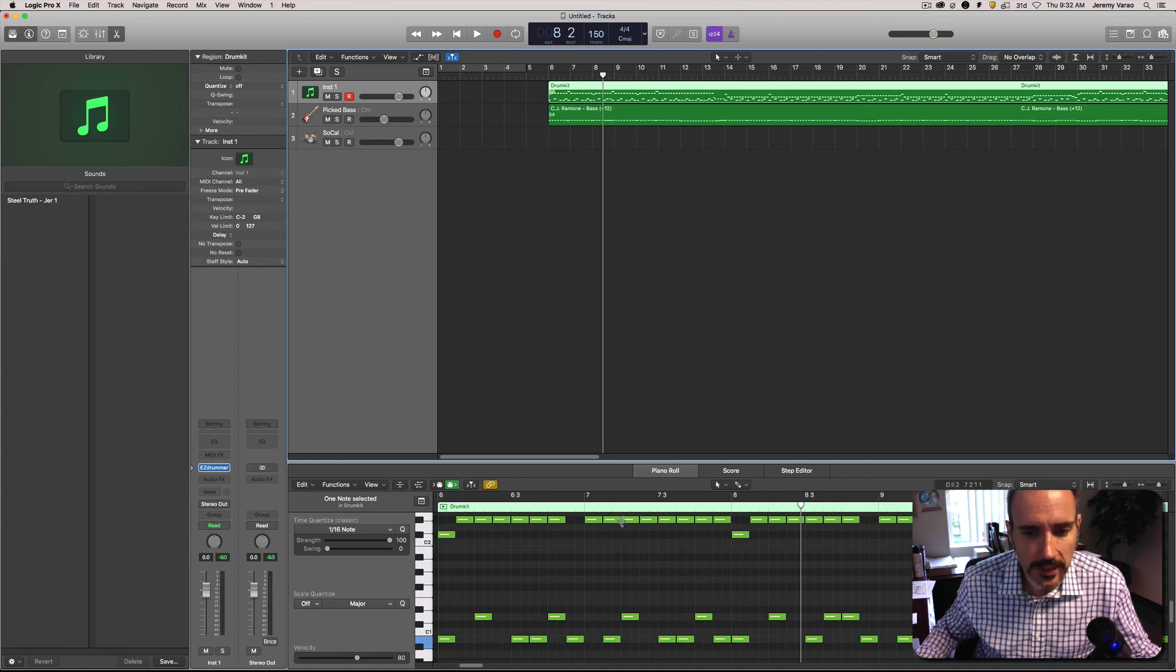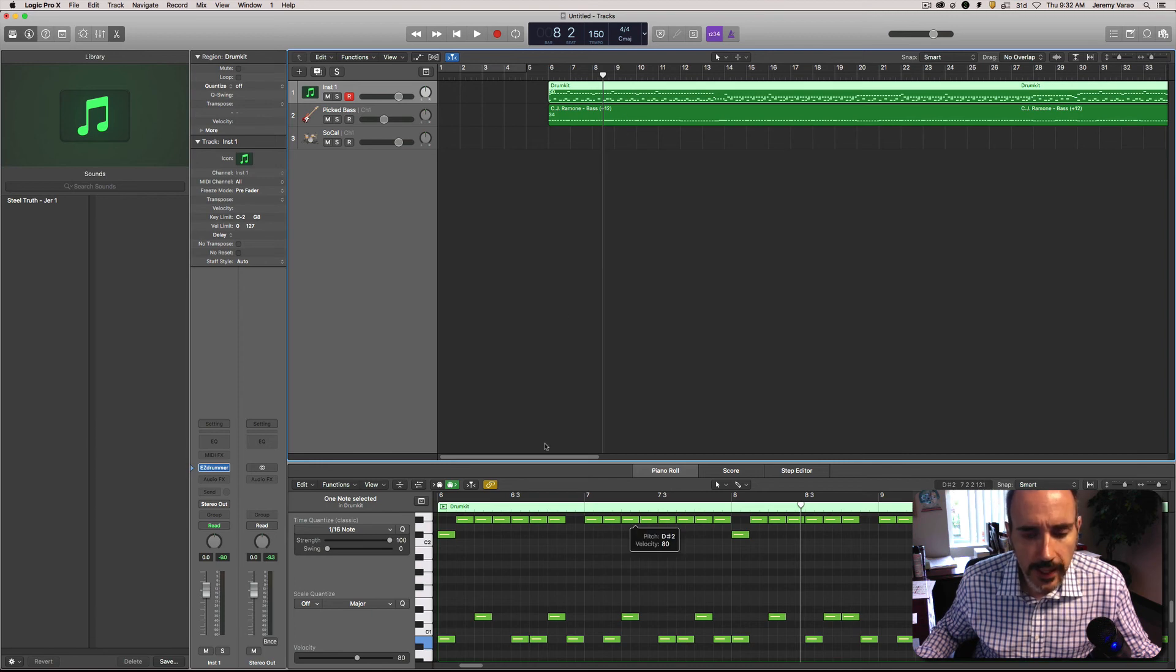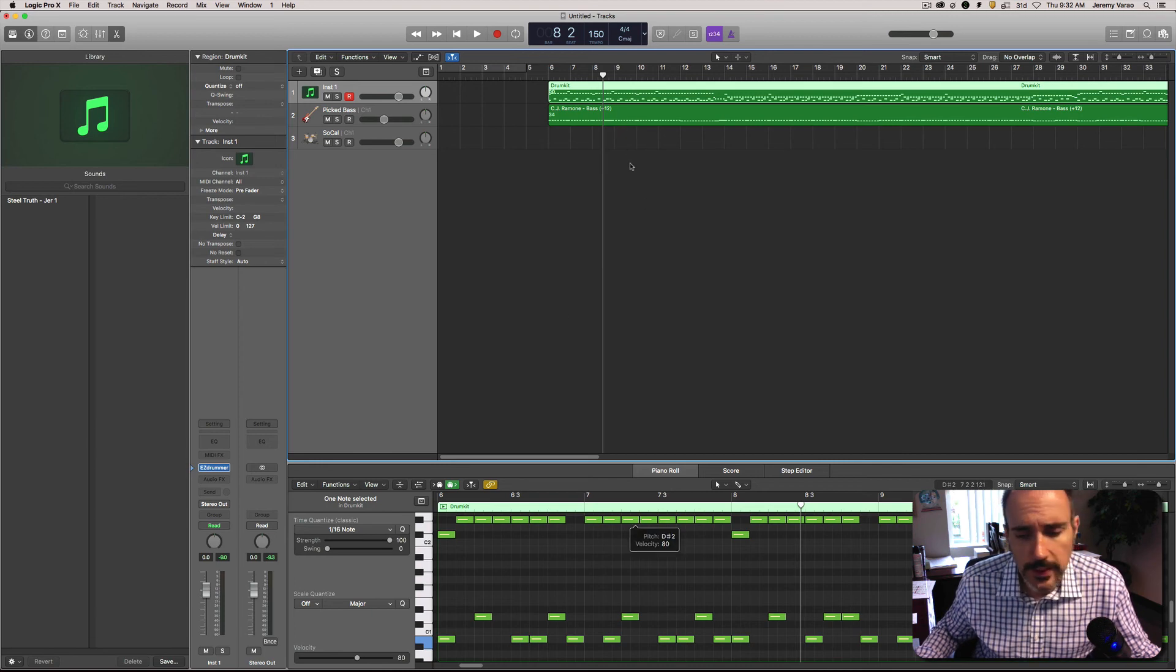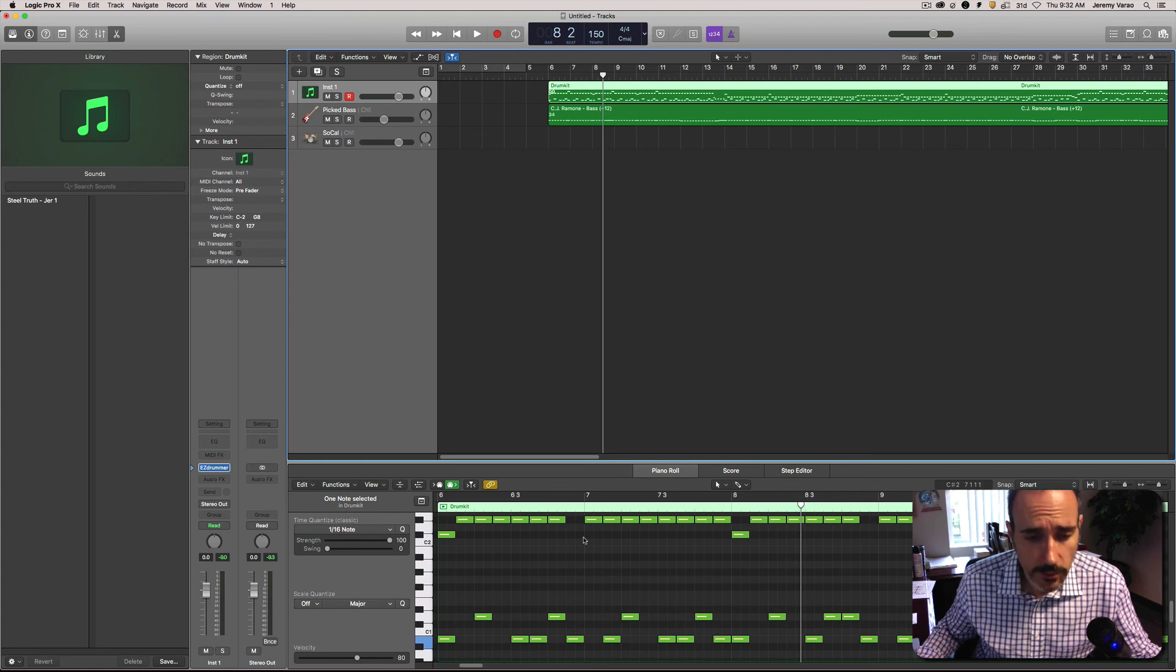In the next video we'll look at humanizing these, getting them so they're not so snapped to this grid. We'll do that on the bass track as well because I don't know that I'm going to want to go back through and learn it and play it.